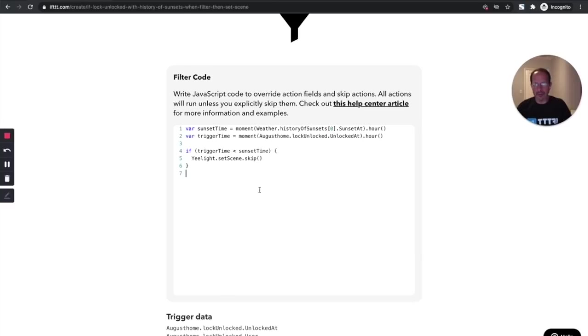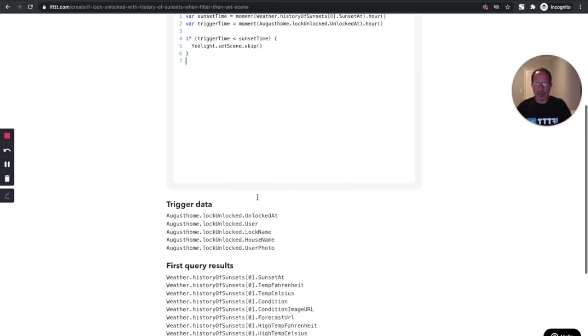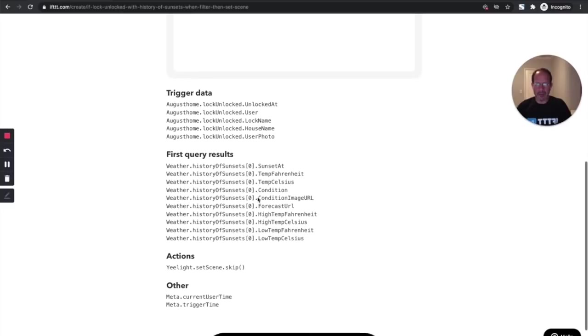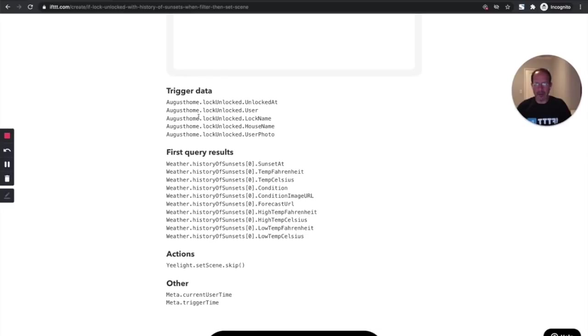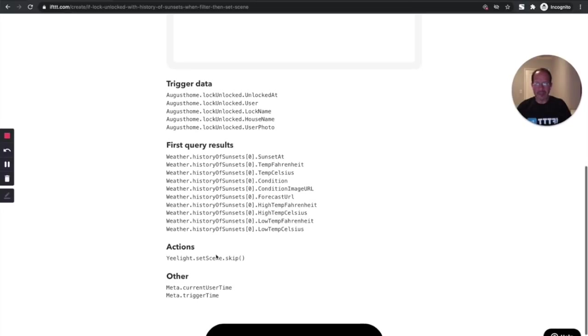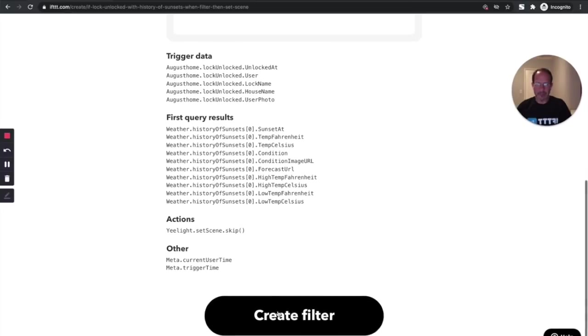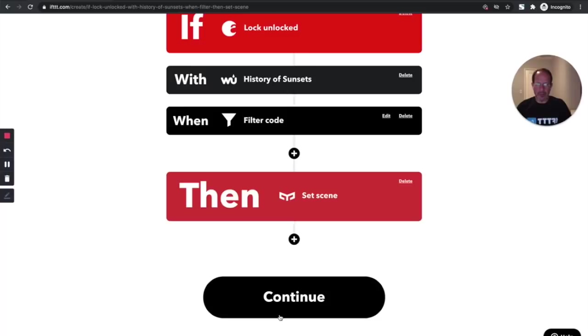If you look a little bit further down in your filter code area, you can see some helpers here. It's the objects or data that you have available to this applet that you can use in your script. Perfect. So I'll create that filter.